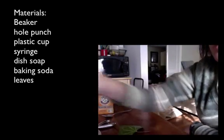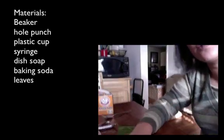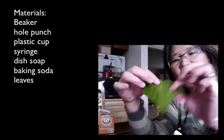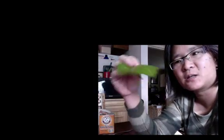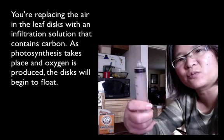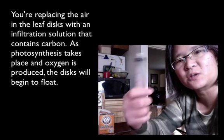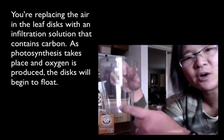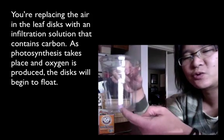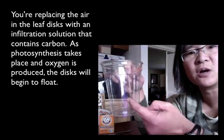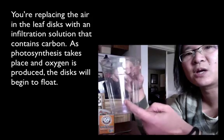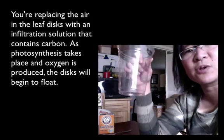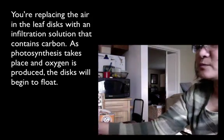Okay, so the point of this particular lab is that you have leaf discs here that you actually make out of something like ivy or spinach or any type of leaf that you want to use. And basically, you'll be infiltrating the leaf disc with a soapy solution that has carbon in it. When you put the leaf disc in water, the disc will drop to the bottom and then as they photosynthesize, they'll actually rise to the top. So based on the rate of rising, then you'll actually be able to get an indirect measurement of photosynthesis.